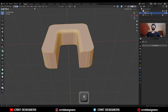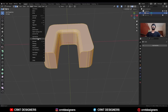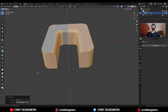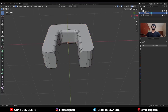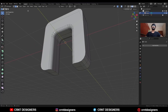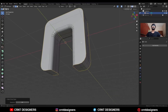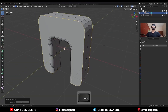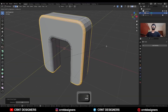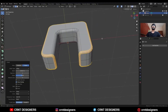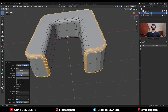Then select these edges and ctrl B to add bevel on them. Then select everything, mesh and symmetrize, take the symmetry along the minus y-axis. Then go to select and select sharper edges, and ctrl B to add a bevel on them. Add a 1 segment bevel and give the proper bevel width.